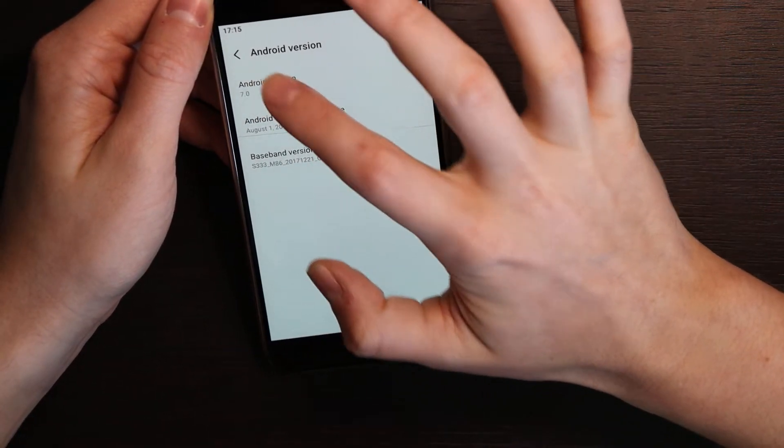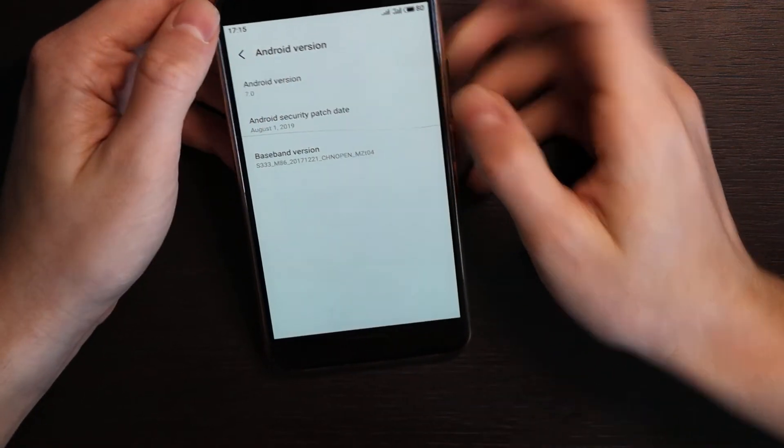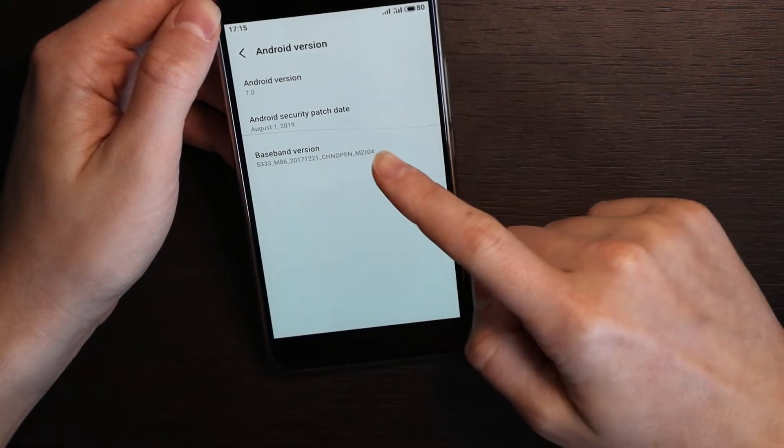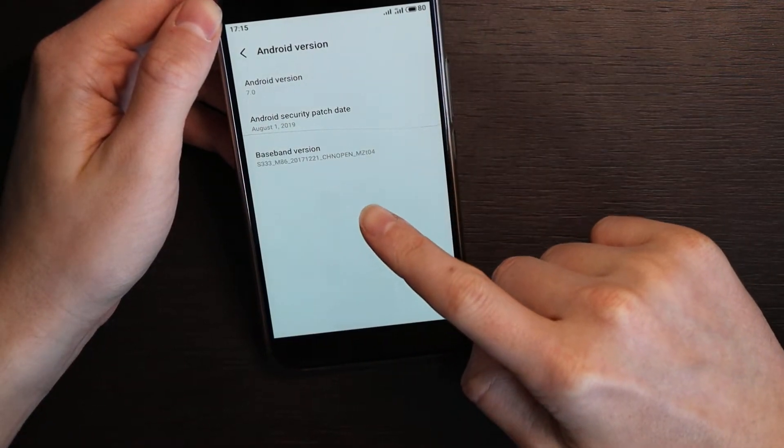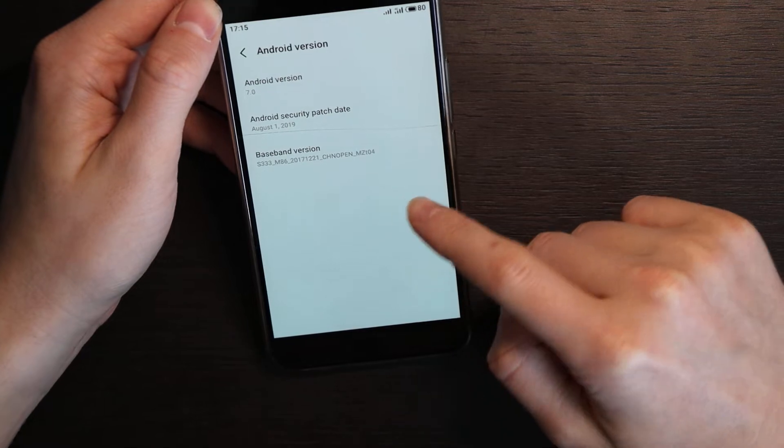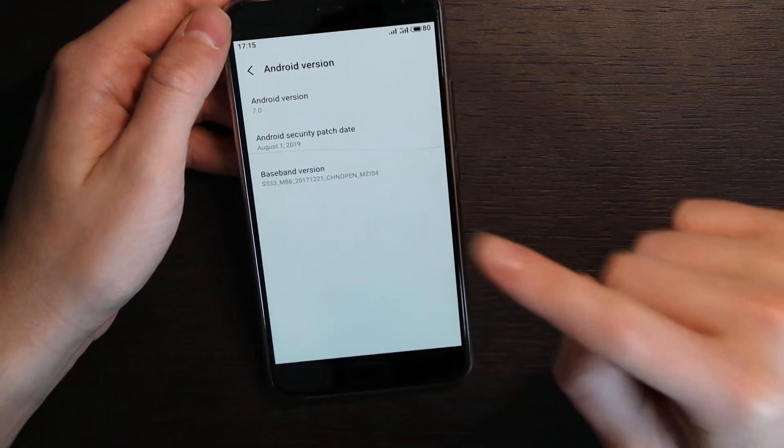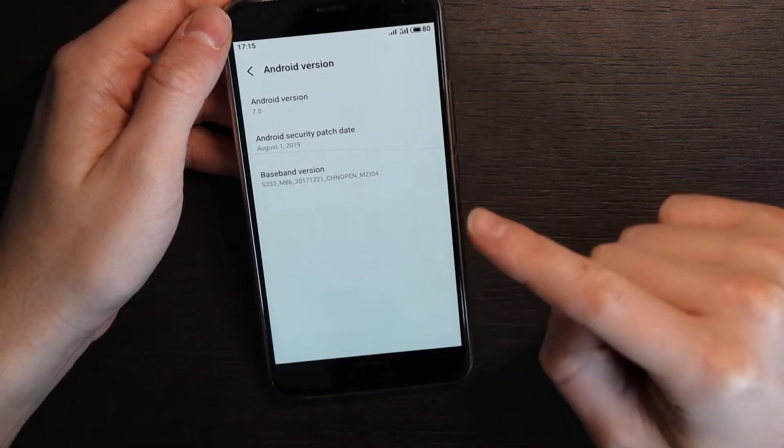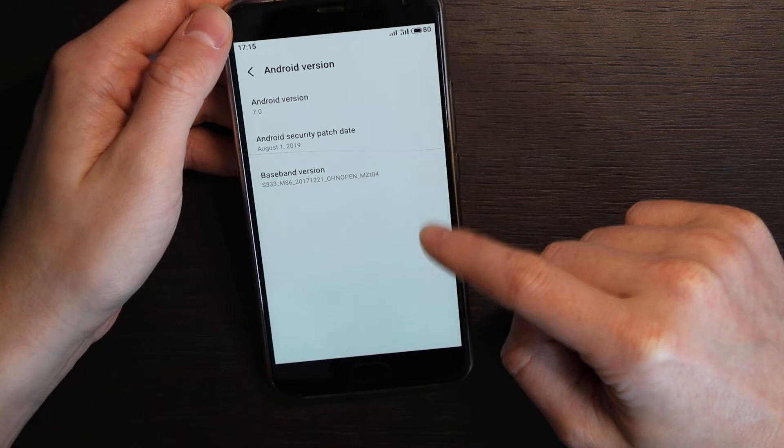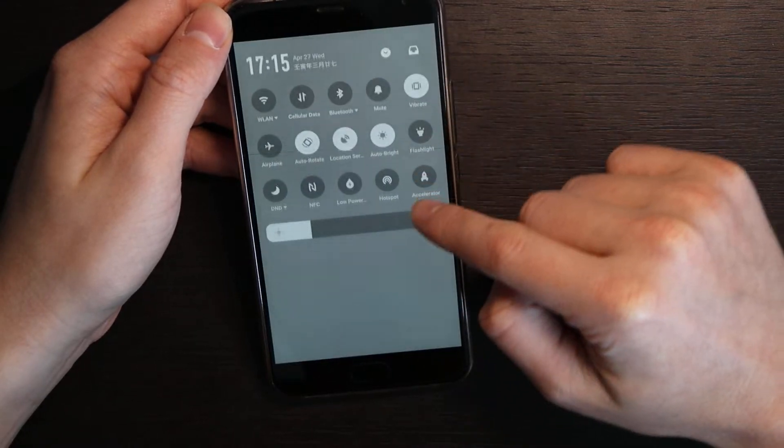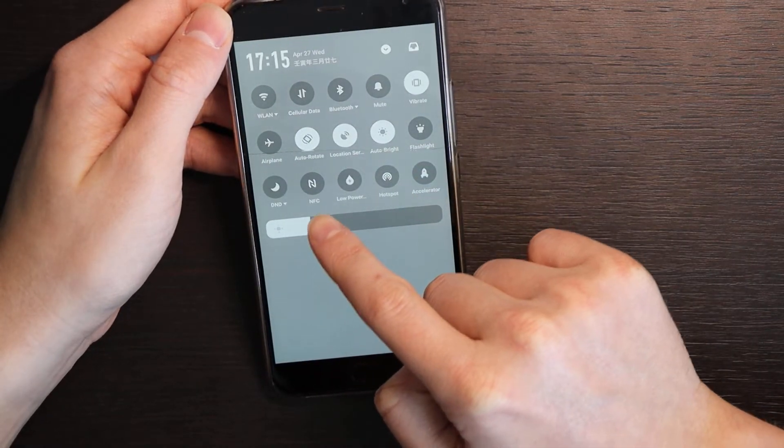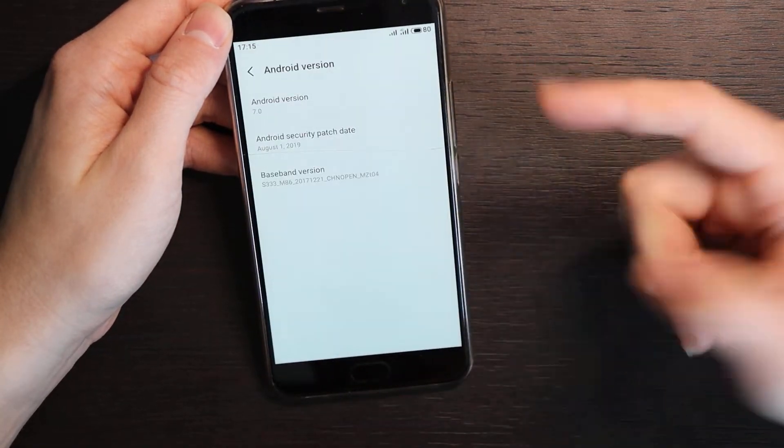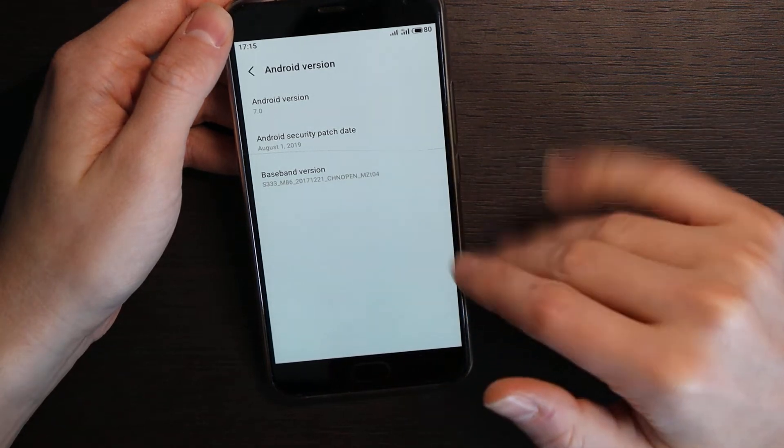Android security is August 1st 2019. Also there is a chance even to install Google Pay services. Yeah it has NFC as you see here. Basically there is possibility to install it, I didn't do that yet.